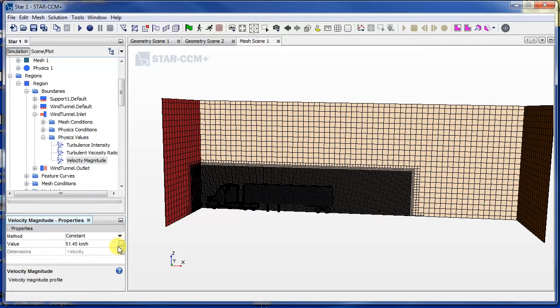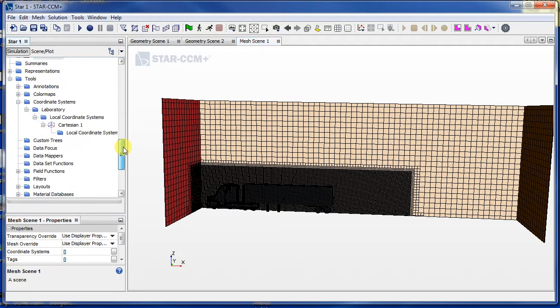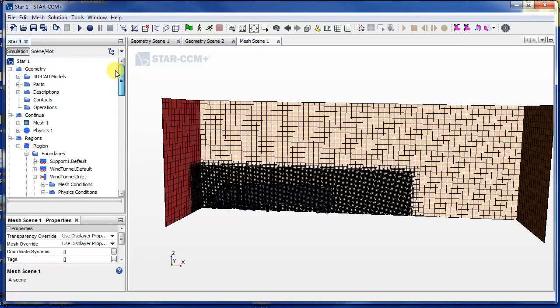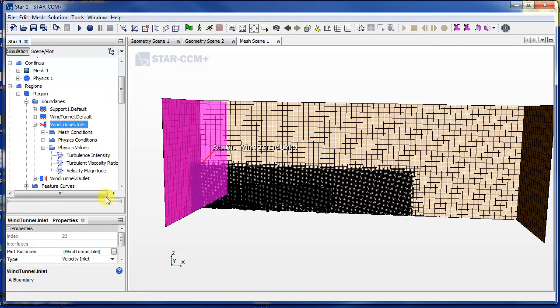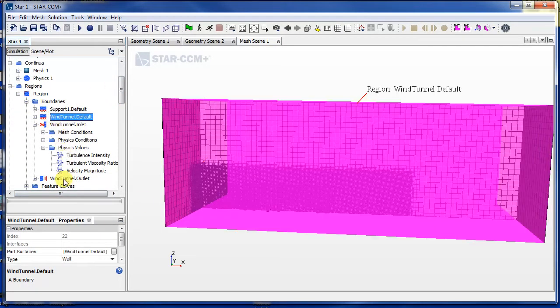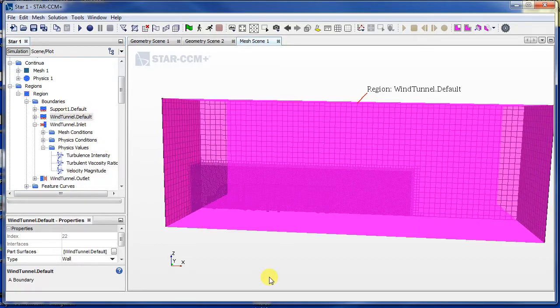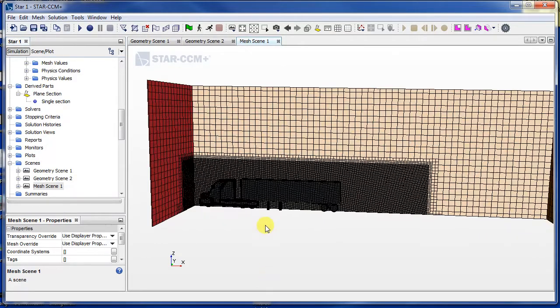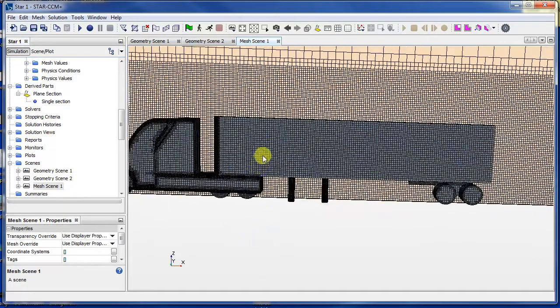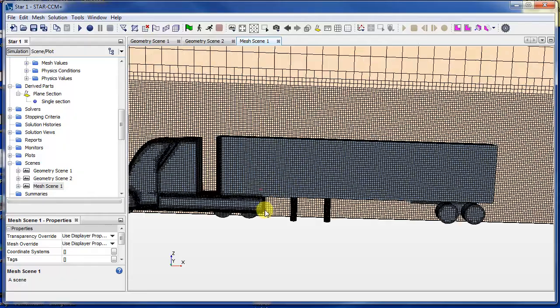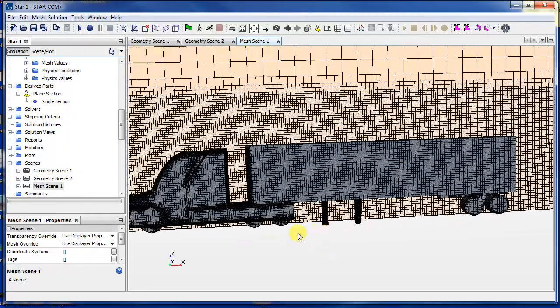Okay, so that's the inlet conditions and the outlet, and then the rest of these are walls. Okay, so something I didn't talk about in the meshing which is very, very important is the prism layer...